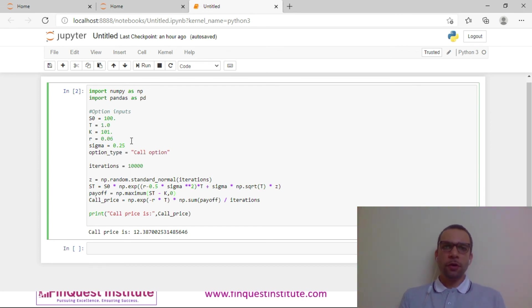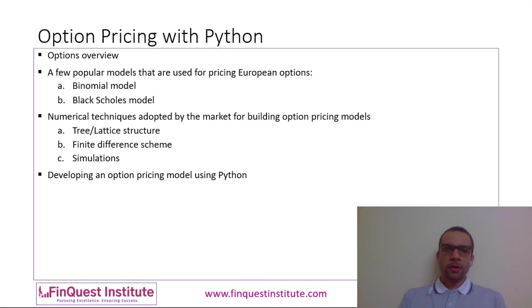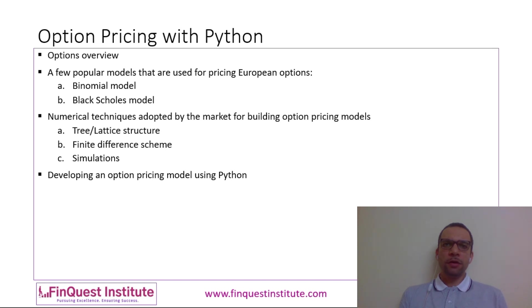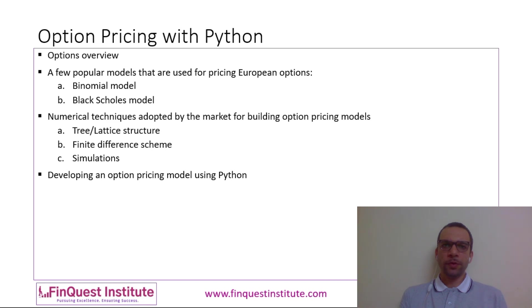This is how Python makes it easy for building option pricing models. In our certificate course on Python for Quantitative Analytics, we will be having a blend of finance and hands-on implementation via Python.